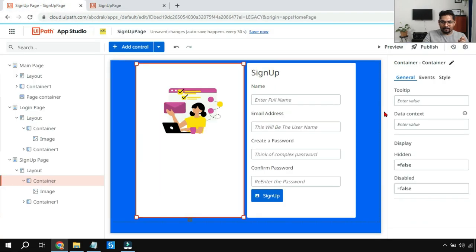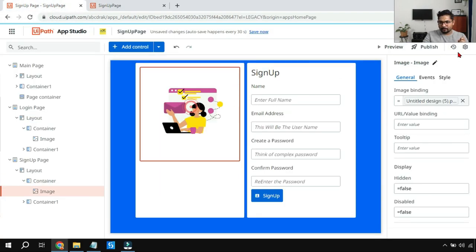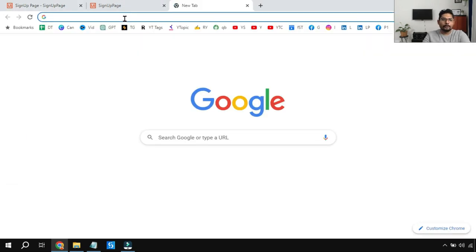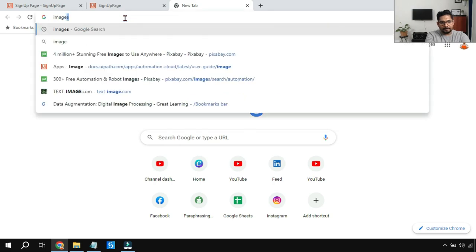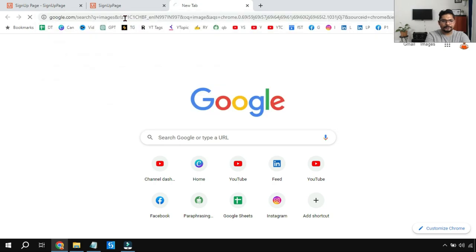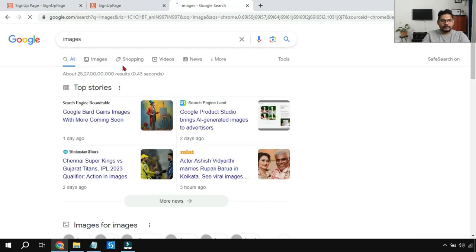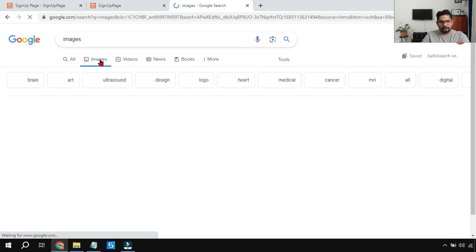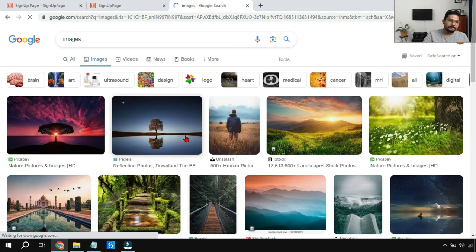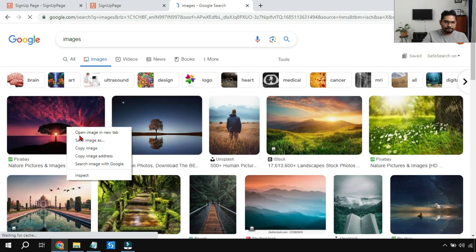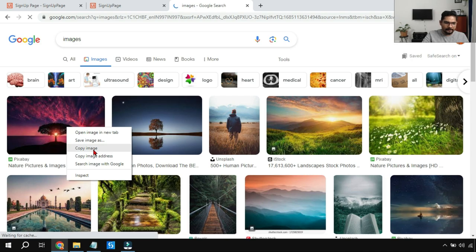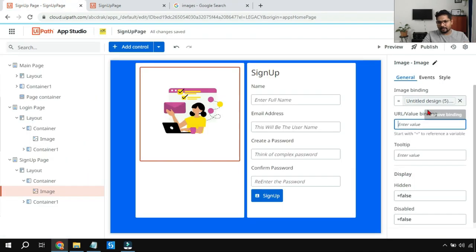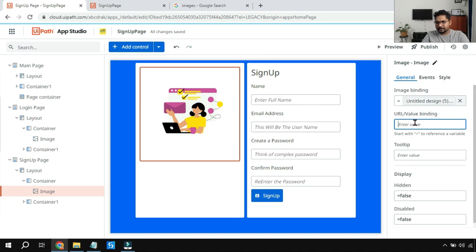Now there are also a couple of other fields. Let me also talk about them. URL value binding, for example, if you go to Google and if I type images, I'll go to the images. For example, this one. I'll copy image address.